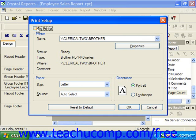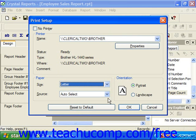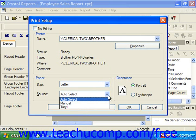In the Paper section, use the Size drop-down to choose the size of the paper to which you will be printing the report. If you have a printer capable of selecting paper from multiple trays, you can specify from which tray you would like the paper to be selected from the Source drop-down.